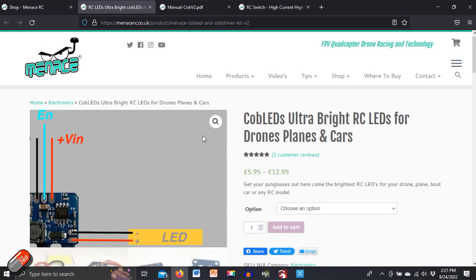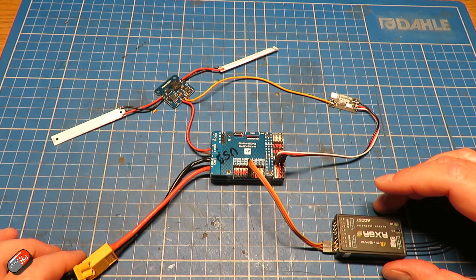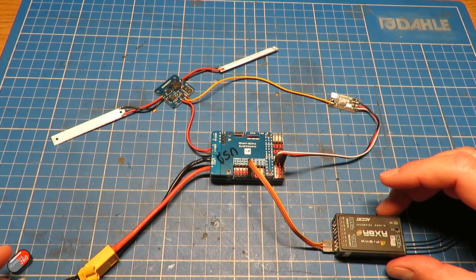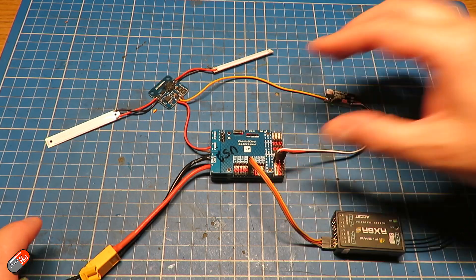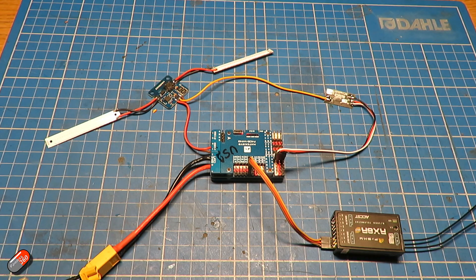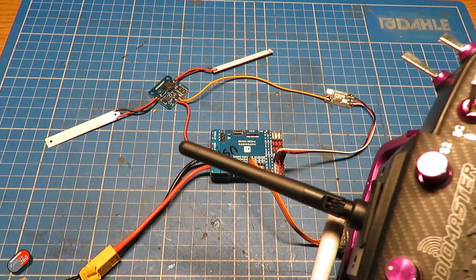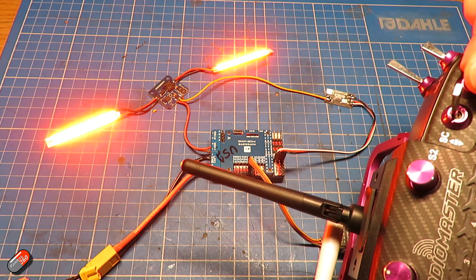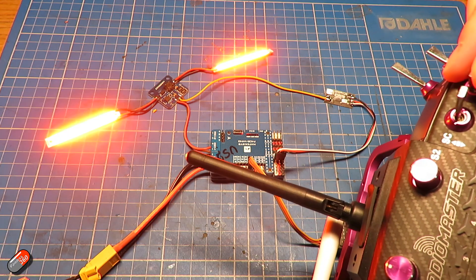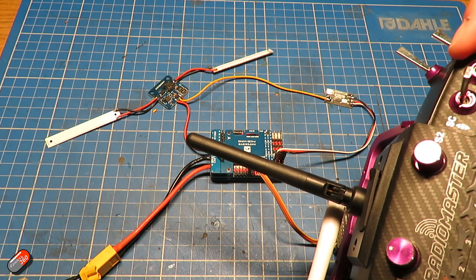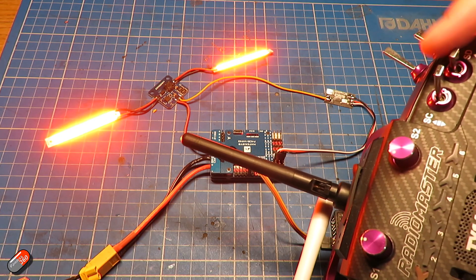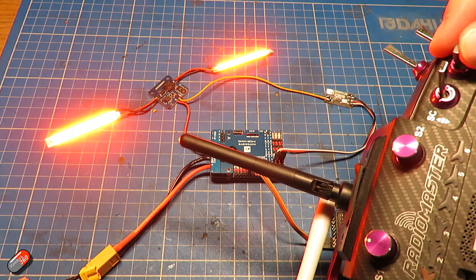Now let's go back on the bench and I'll show you how I've done this. So if I just have everything powered up, I have the receiver on. If I flick the switch on the radio, I've got set up for this switch here.